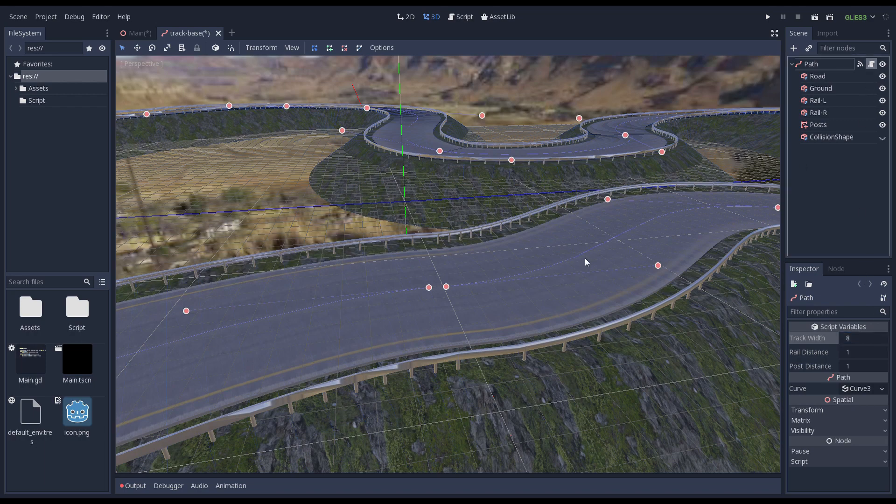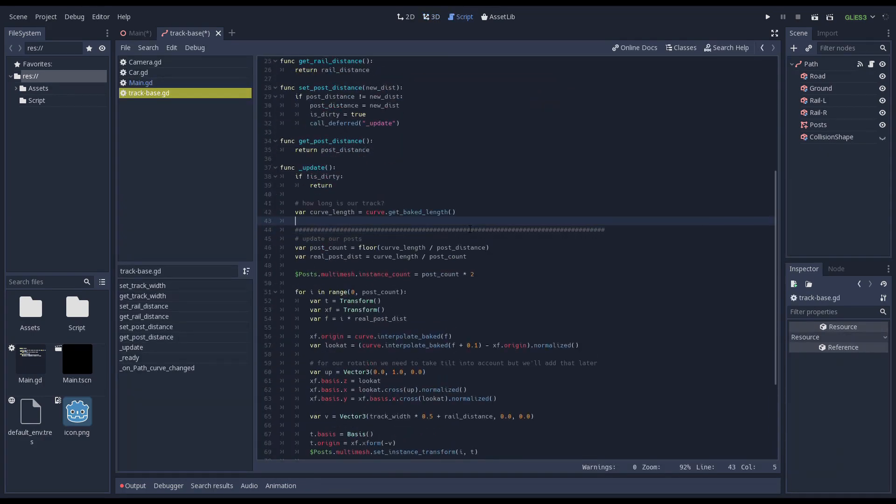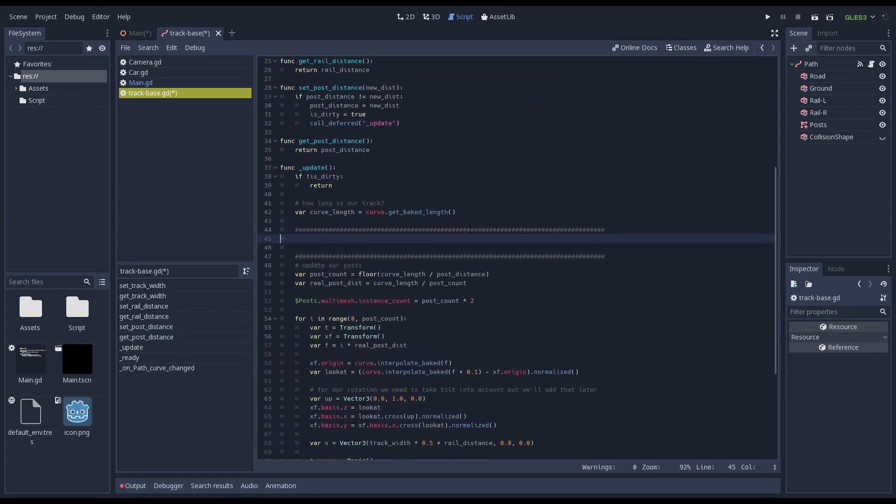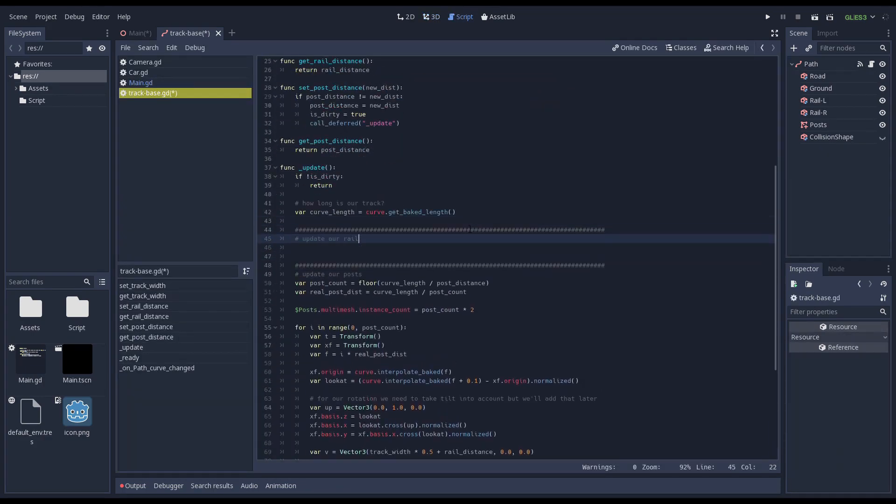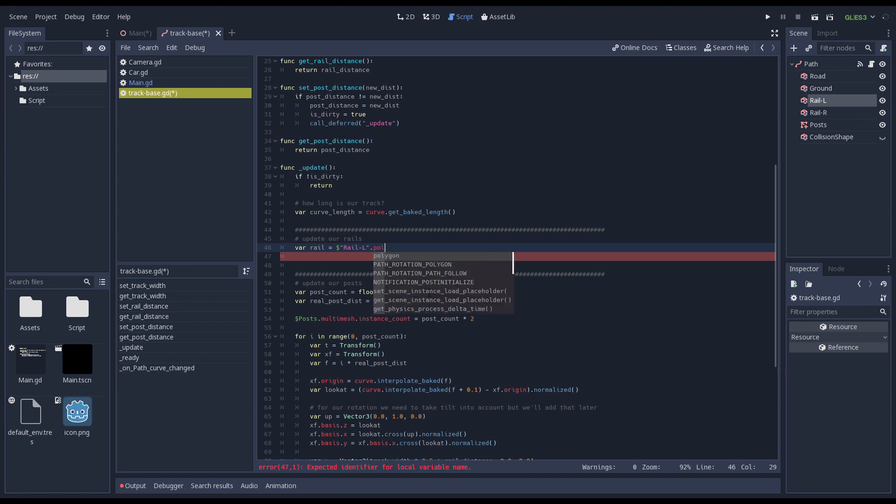We introduced a number of script variables in our previous video. We are going to add code that adjusts the track when these variables are changed.